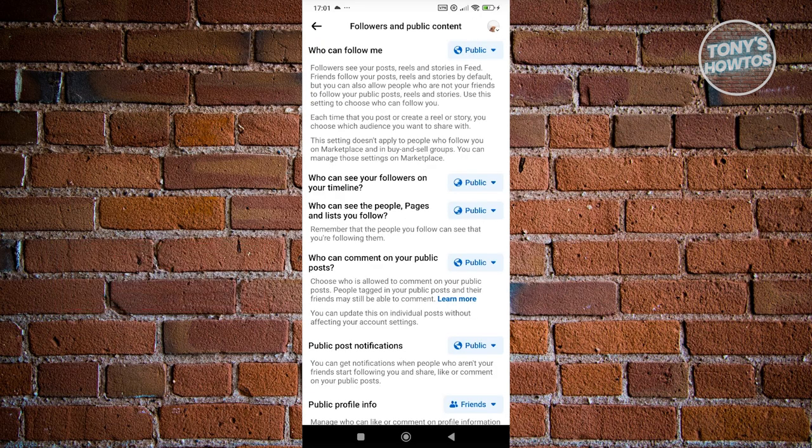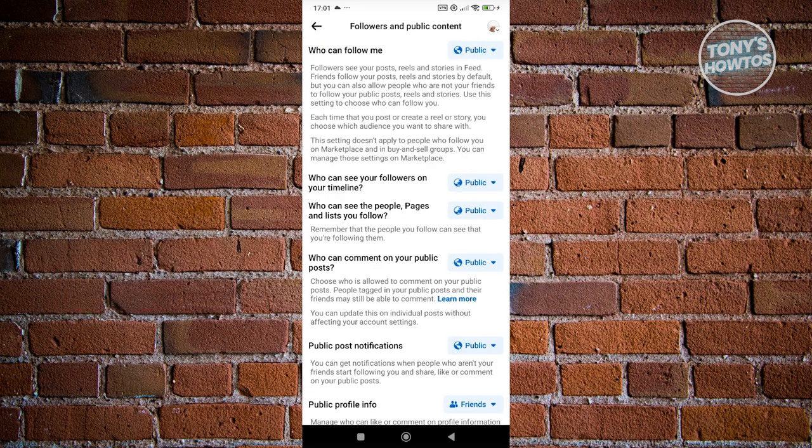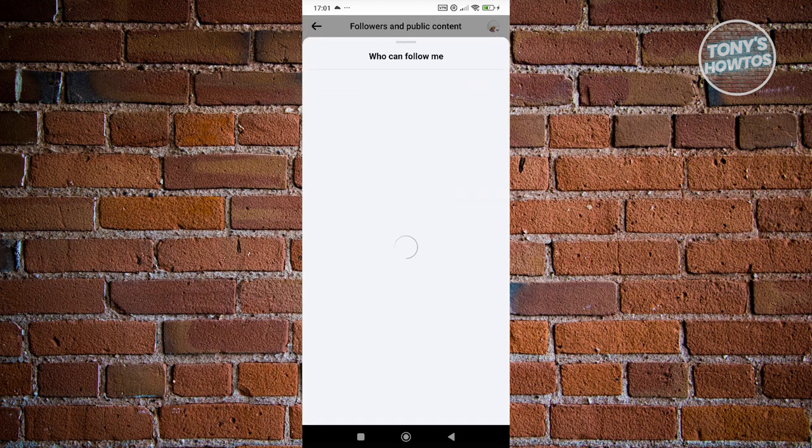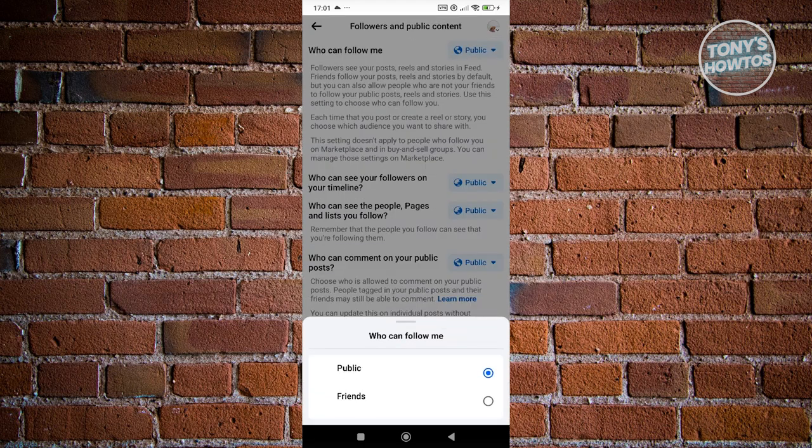Now in here, to simulate locking your profile, you need to change a few things. For example, you want to choose who can follow you.